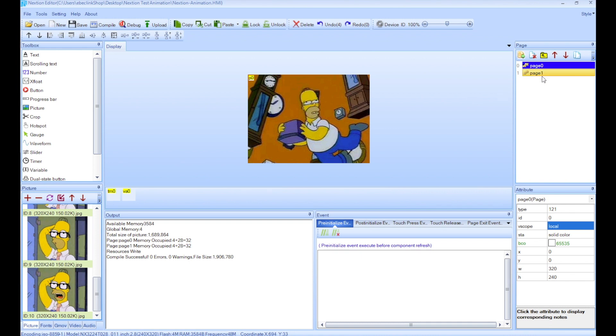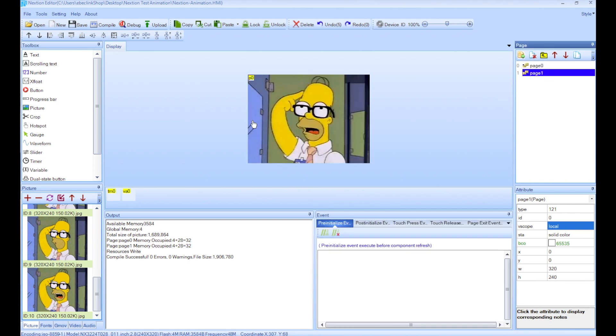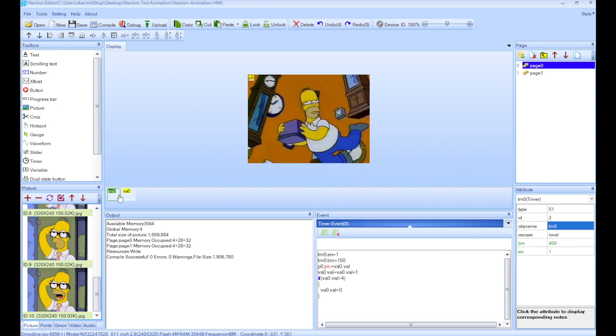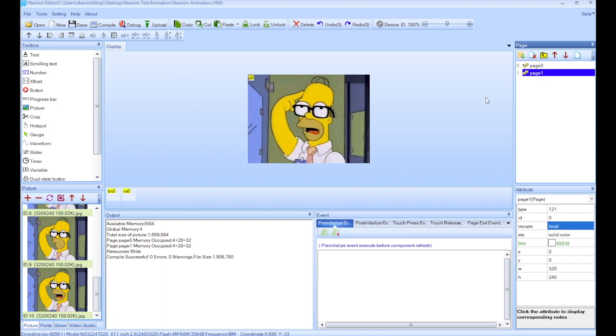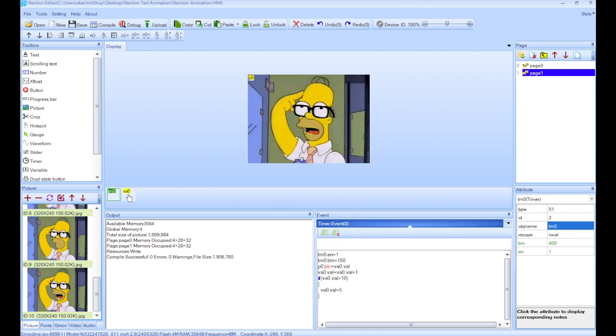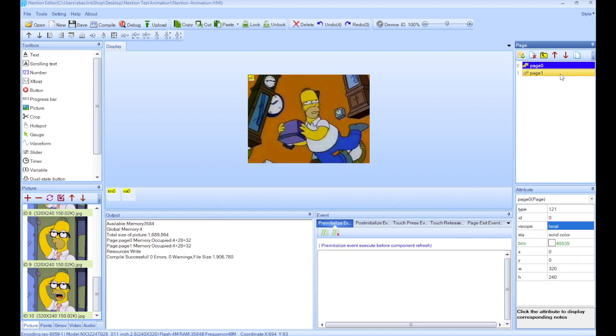Now one quick note - I don't know if you noticed, but on page 0 and page 1 I have the same name for the tm0 and va0, which is timer 0 and variable. And on page 0 I have the same thing. It doesn't really matter because these are not global, so on different pages they can have the same name. And in the code here when you refer to them, it's on this page. It will not look at variables or timers on a different page.